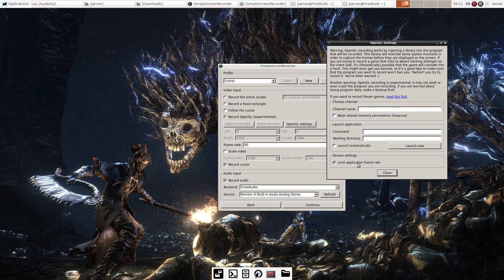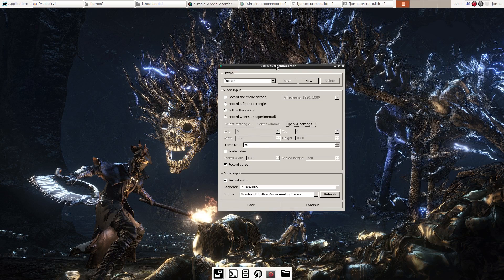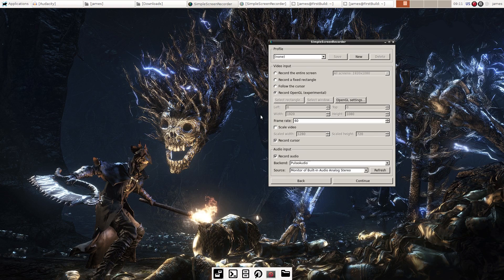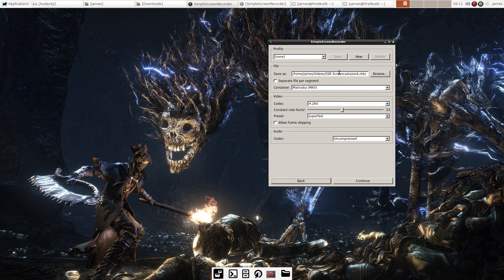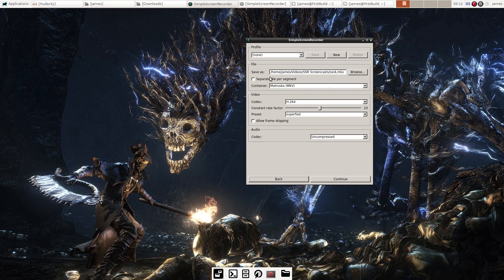Because we're doing this with Steam games, we don't really have to put anything in certain fields. There's a setting that says 'limit application frame rate' — I put that there because if you have a computer that doesn't record games too well due to a lacking CPU, you can limit the frame rate to try to get better quality. Back here, you hit record OpenGL and set the frame rate to what you want.